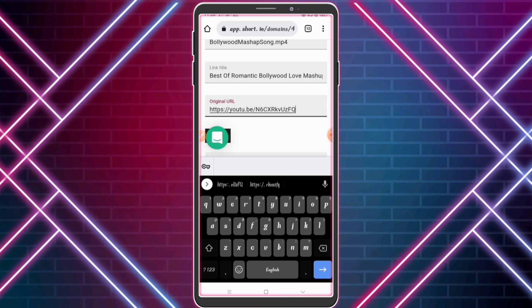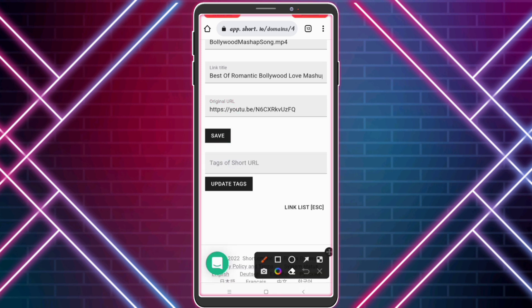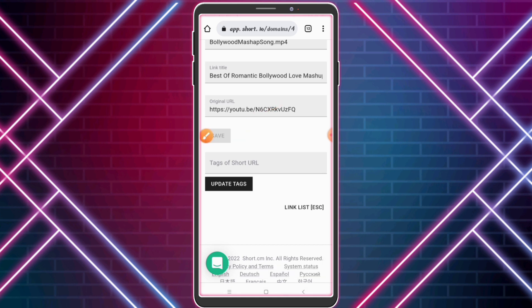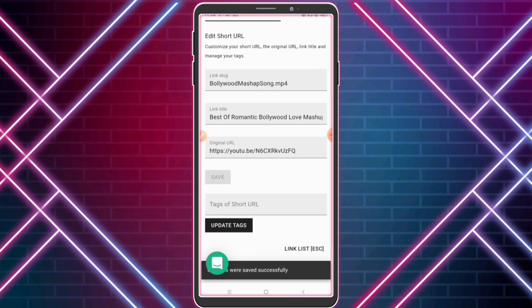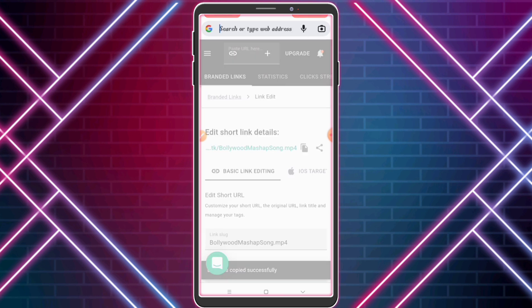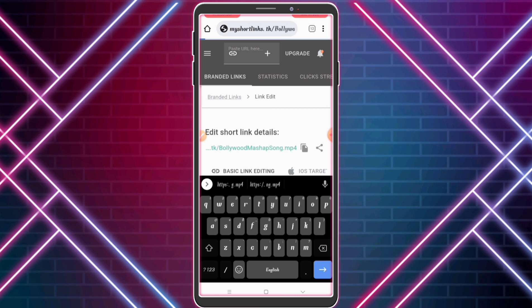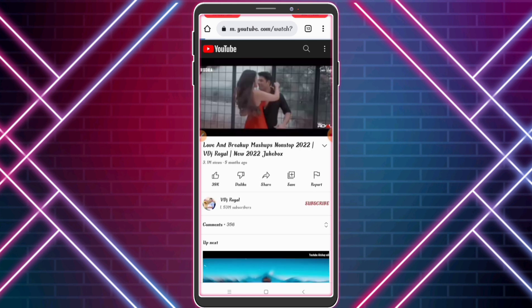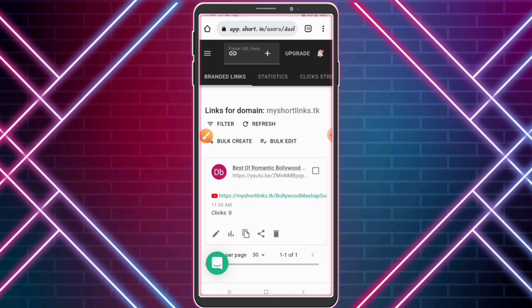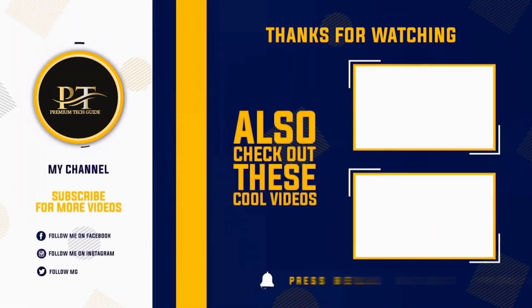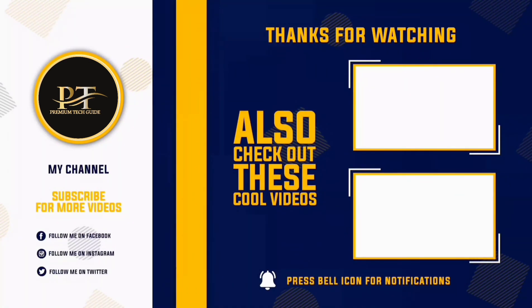You can edit your short link from here. You can also check how many clicks your short URL has received. That's it — really amazing! Guys, stay connected with us, subscribe to our YouTube channel, and press the bell icon. See you next time!